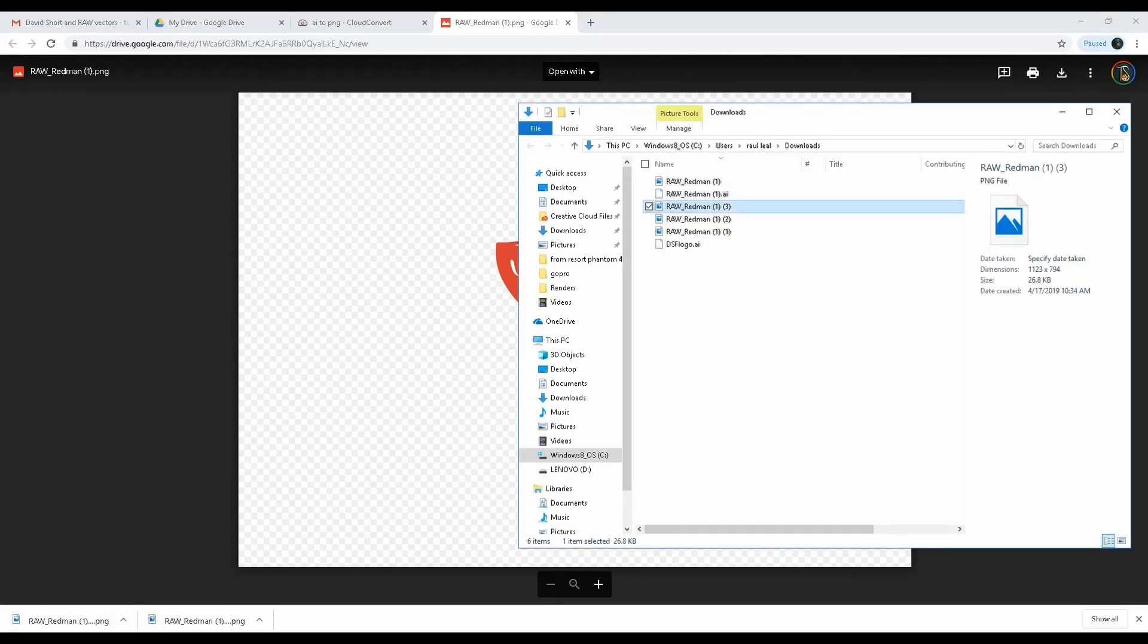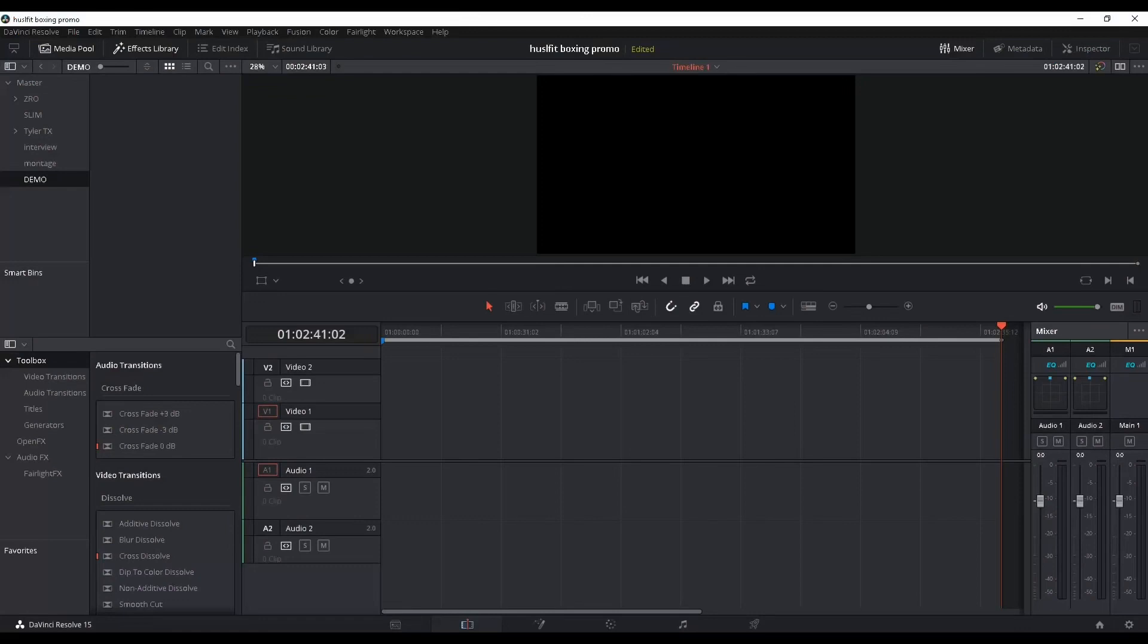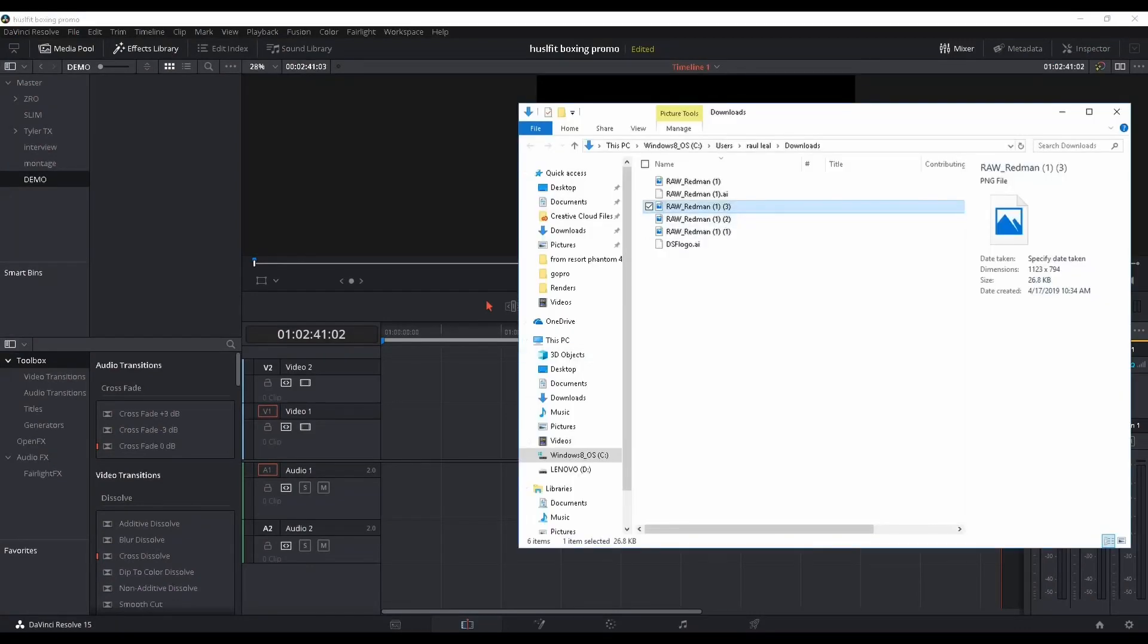Show in folder, let's open it, go back to DaVinci Resolve, and now you can drag and drop it - no problem!